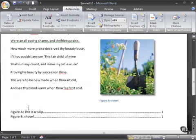Click on OK and see what happens. So figure A, this is a tulip, is on page 1. Figure B, shovel, is also on page 1. You can see the implications of that in a longer document.